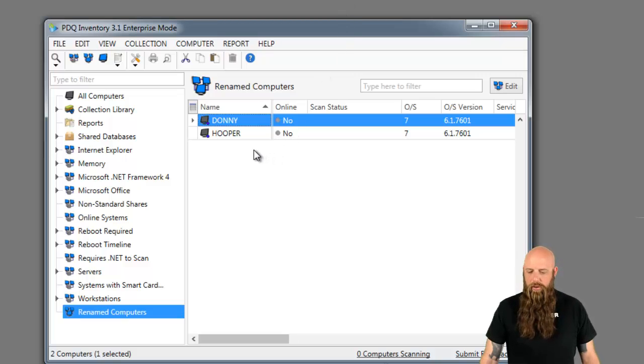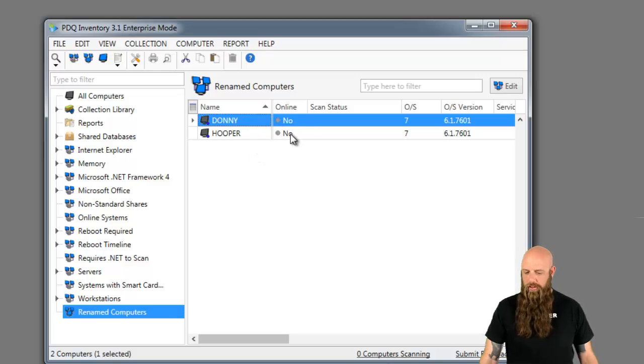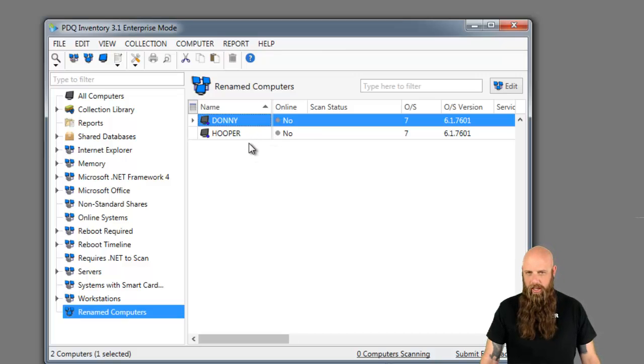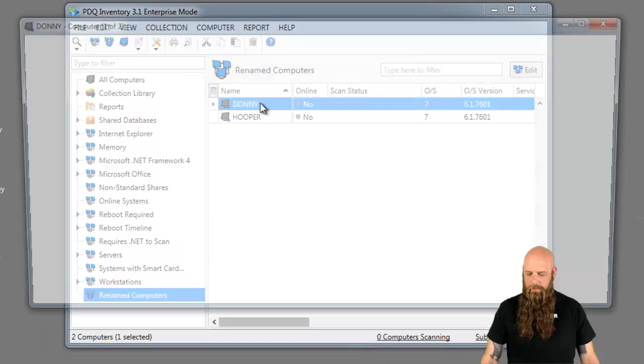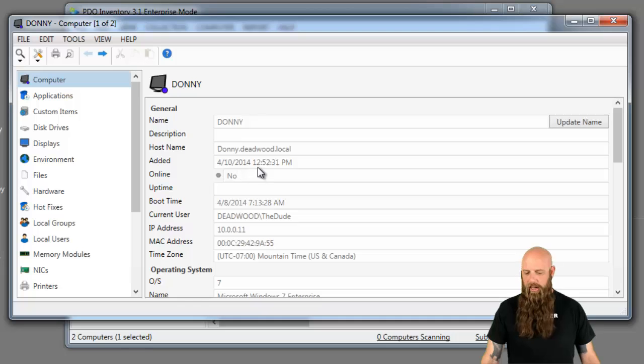We have two computers here named Donnie and Hooper. Notice they're both offline. These computers have been renamed, so we need to change their names. I'm going to show you the manual way first. I'm going to open up Donnie. Once again, I'm showing offline.